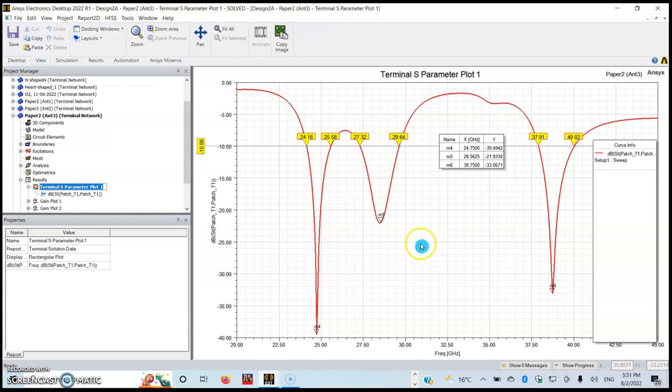You can export it into Origin Pro so that you can make the necessary makeup on your graph so that it can be seen very clearly. Without wasting time, let me just show you the process.